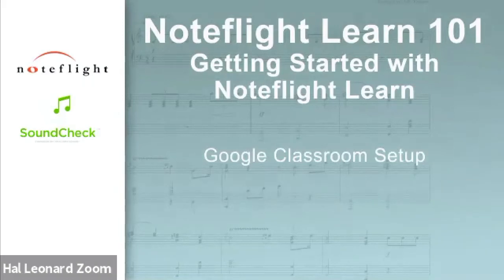The first thing we're going to talk about is setting up your Note Flight Learn site. We get a lot of questions from folks on how to get started. Do I use Google Classroom integration? Do I use LTI, which is Canvas, Moodle, Blackboard, and similar sites? Or do I use a standalone site?